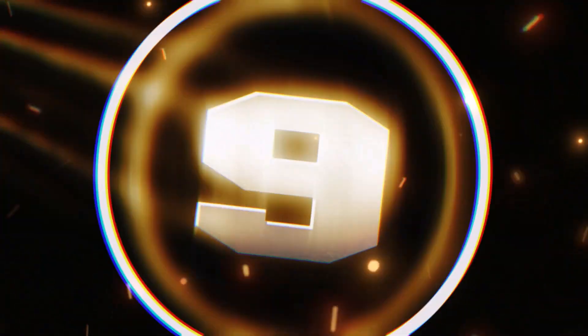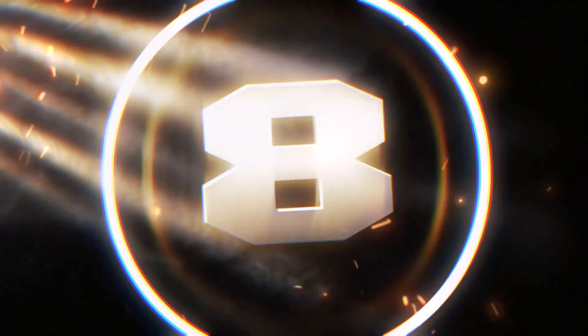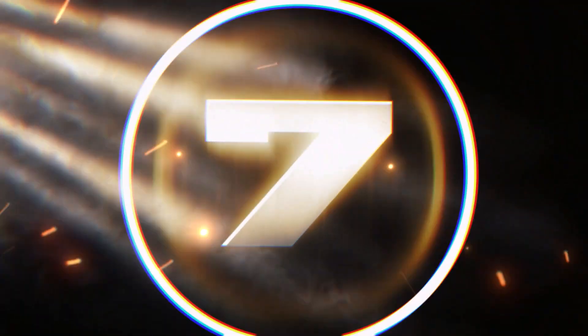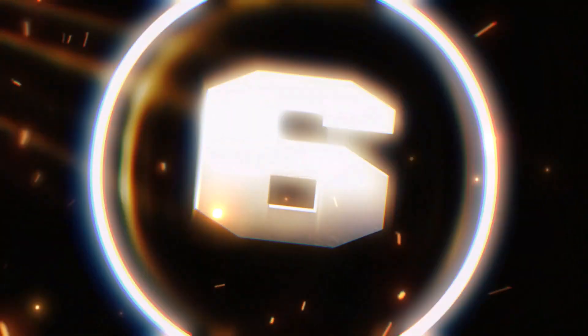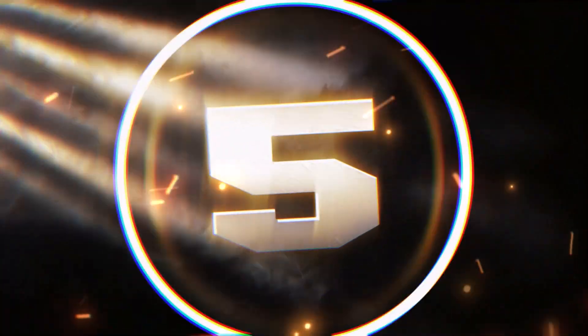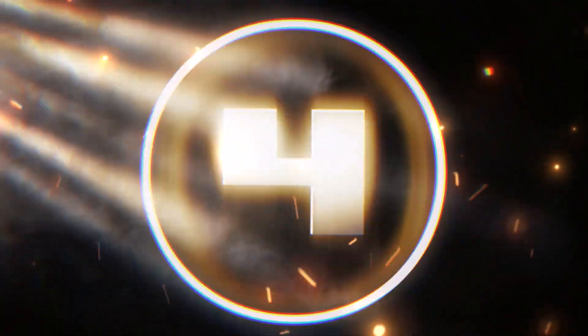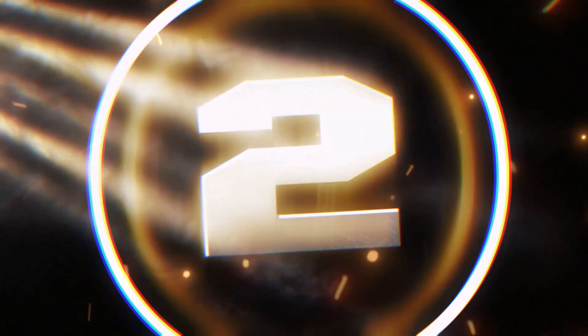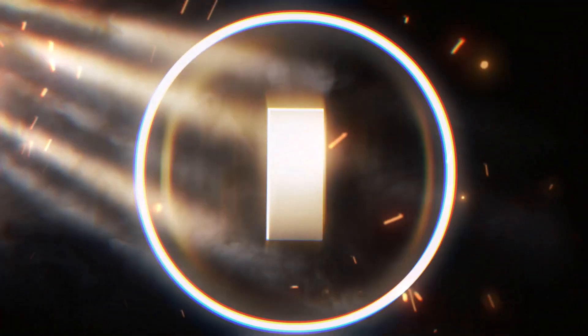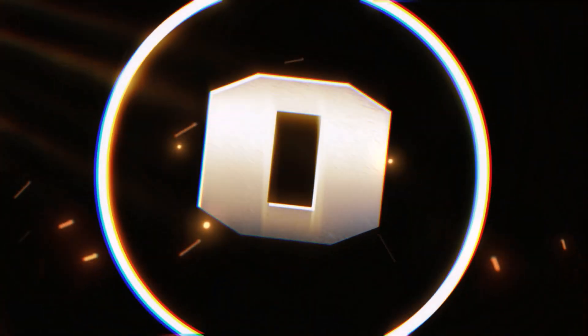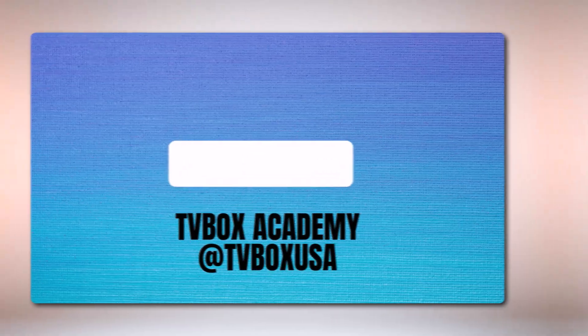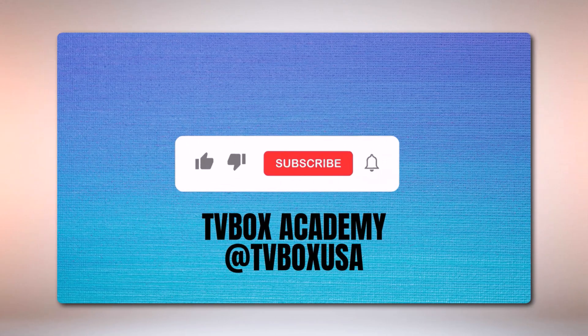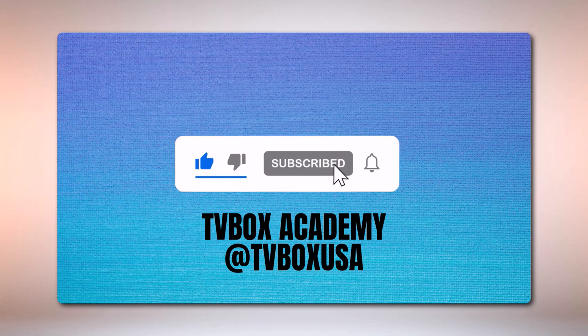In this lesson, I'm going to show you how you can create the cinematic countdown from scratch in CapCut. If you want to master it, stay with me until the end of this tutorial. Please don't forget to like, subscribe and hit the notification bell.